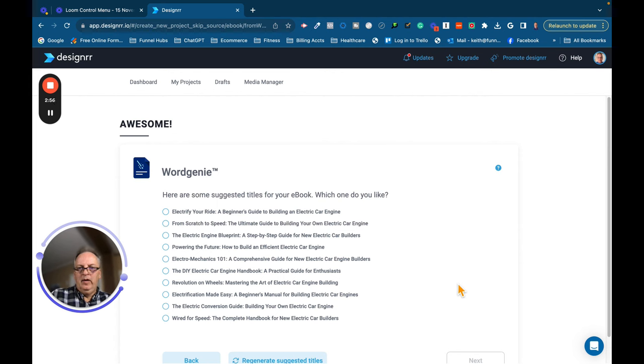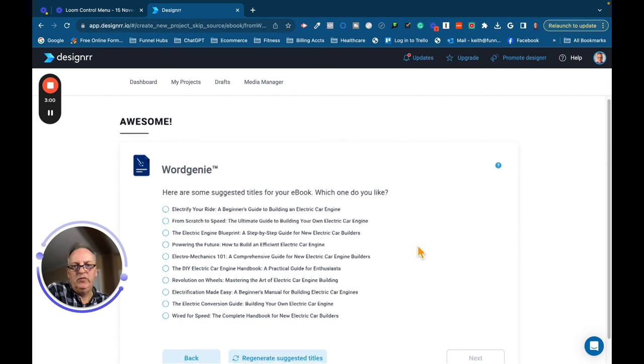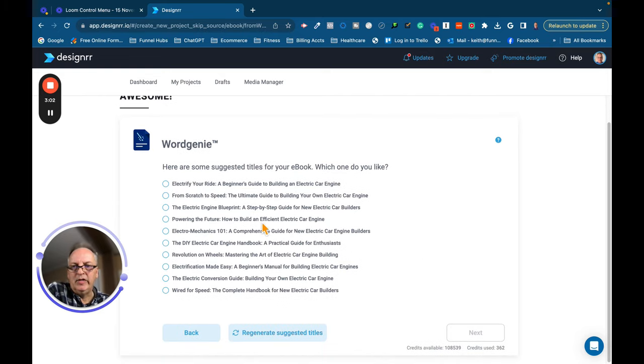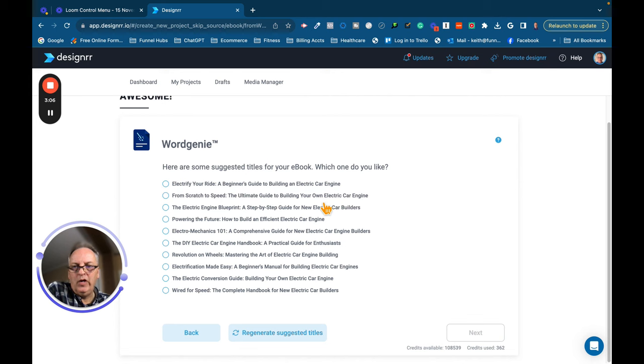Alright, so the next thing it's going to do is come up with some suggested titles from my ebook. So let's take a look at some of these. Electrify Your Ride, A Beginner's Guide to Building an Electric Car Engine. From Scratch to Speed, The Ultimate Guide to Building Your Electric Car Engine.